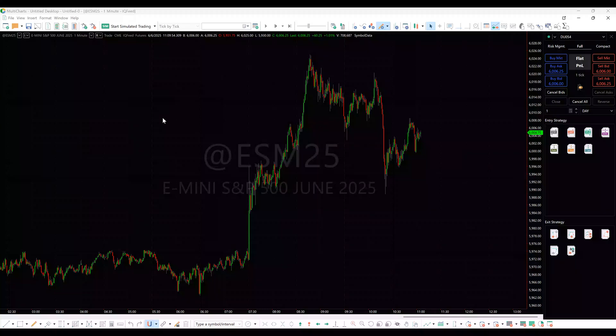Symbol mapping is essential for traders who use one data feed but send orders to a different broker, for those who trade continuous futures contracts, or for those who use custom futures for trading. Let's take a look at how to configure symbol mapping in each of these cases.